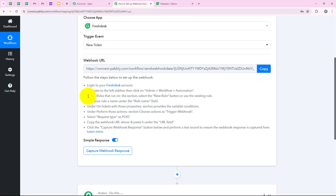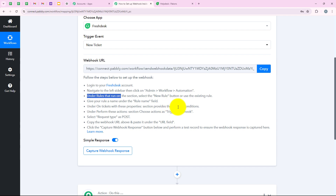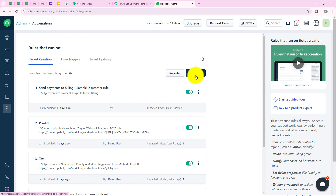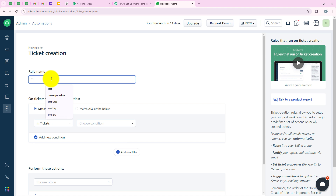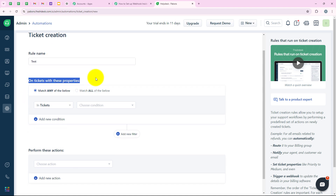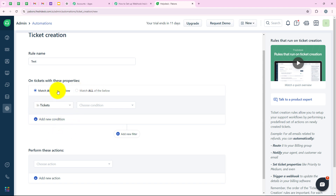Going back to our Pabbly workflow, it says under the "rules that run on" section, select the New Rule button or use an existing rule. We are going back to our Freshdesk account and clicking on New Rule to set up a new connection. It is asking for a rule name, so I am going to name it "test." It is now saying "on ticket with these properties" and we need to select either "match any one of the below" or "match all of the below." I am going to select "match any of the below."